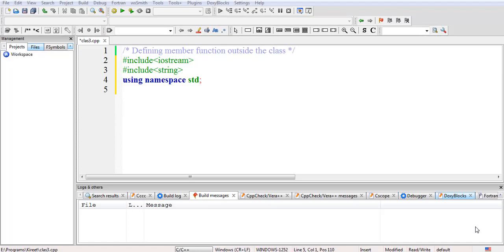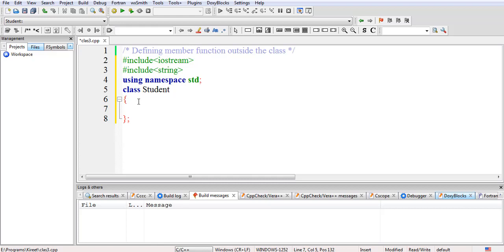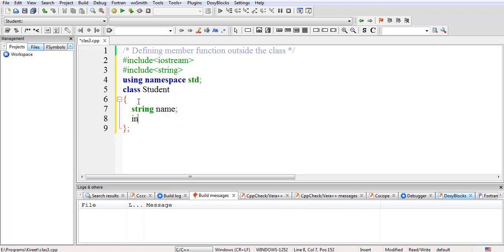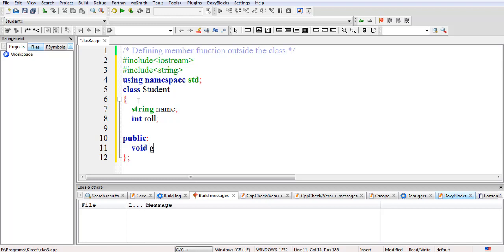In this lecture we'll see how to define member functions outside the class. We'll take the previous example and define the data members: string name and int roll number — these are the private data members. In the public section we'll declare the member functions: the first is getData and the second is void display.